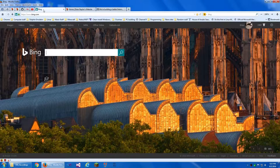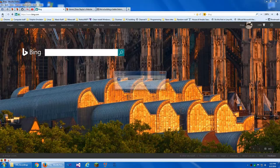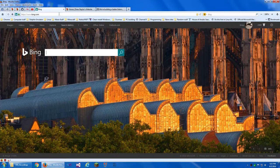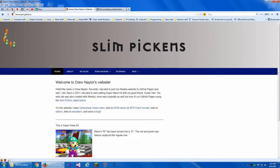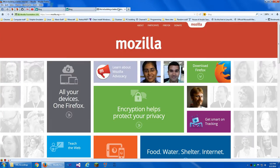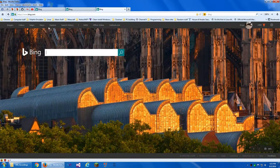But I want Bing, so I'm going to drag it back. Yes, I want that to be my home page. So now my home page is back to Bing.